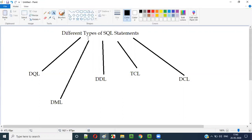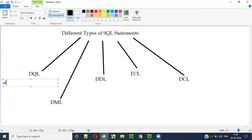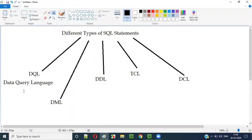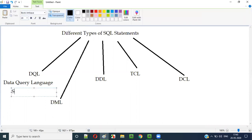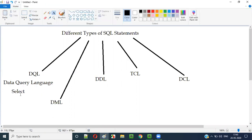These are the five different types of SQL statements. So what does DQL stand for? DQL stands for Data Query Language. The SQL statement that falls under this DQL category is the SELECT statement — for example, SELECT * FROM employees. This SELECT statement falls under the DQL category.